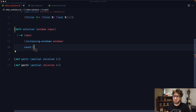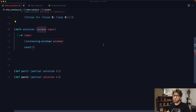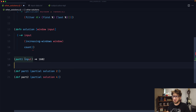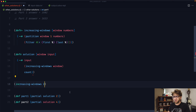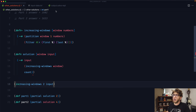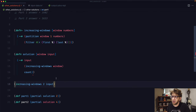The part one function calls partial on solution with the value 2. What that does is return a new function where the window value is already assigned to 2 — it's the same as calling solution with 2 and then our input. That's what partial does — it gives us a partial function. The solution passes our input to the increasing-windows function with the window value. So the window would be 2 and we pass through our input, giving us a list of lists where the first value is lower than the second.